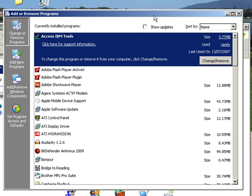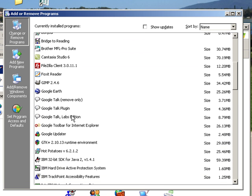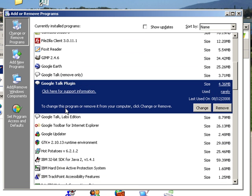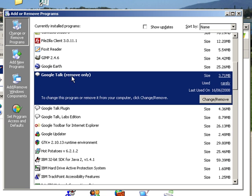There we are. You can see they are all alphabetically ordered. We have an option of removing it so we will look for Google Talk. Here it is. Google Talk plugin, Google Talk remove only. I've got a number of Google Talks different applications but we identify Google Talk.